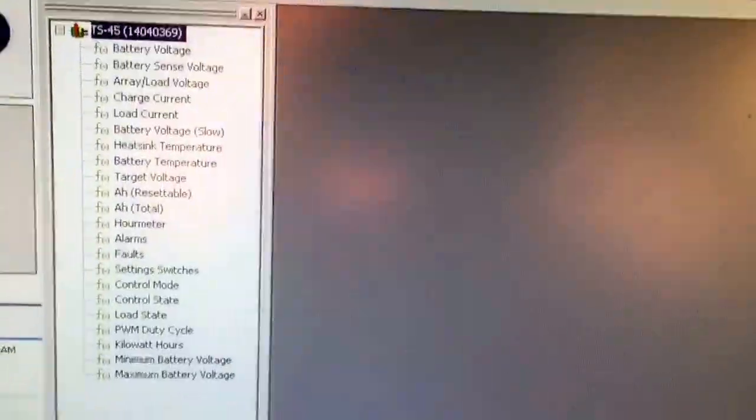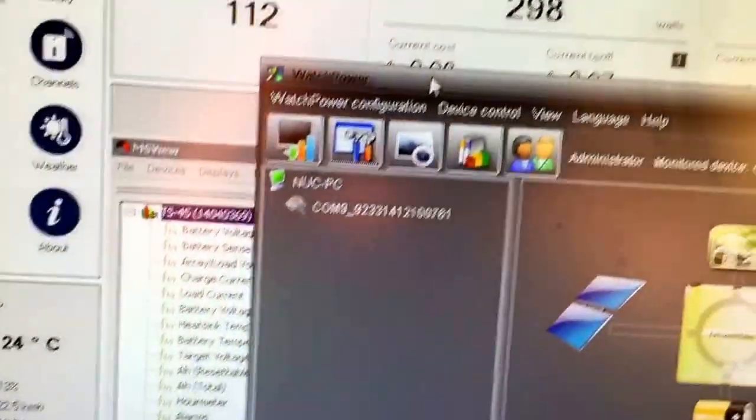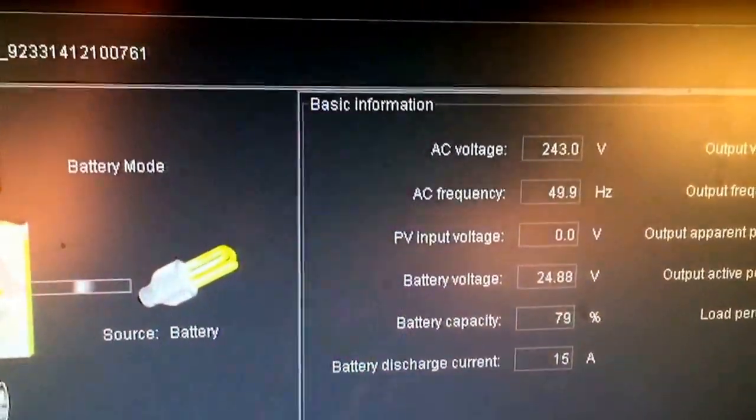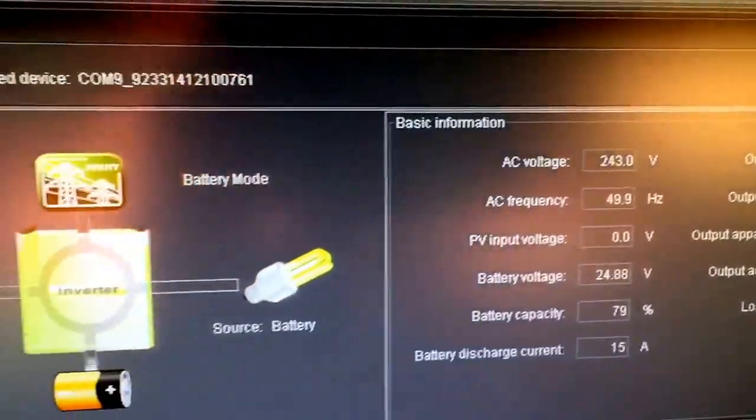Now I know Watch Power, Watch Power uses Modbus.